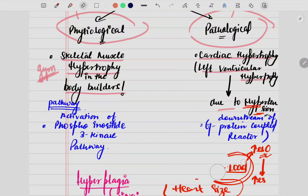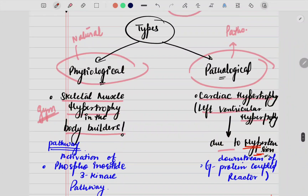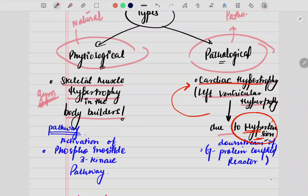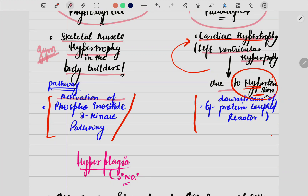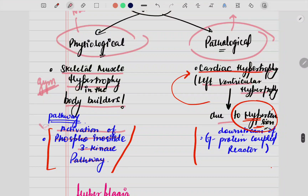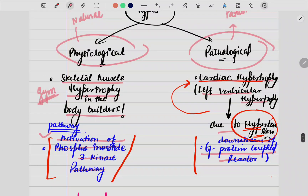Why do I say this to be pathological? Because hypertension here is a pathology, due to which the size of the heart increases — cardiac hypertrophy occurs. Now there are two pathways to remember: the first is activation of the phosphoinositide 3-kinase pathway, which is responsible for the physiological type of hypertrophy. For the pathological type, there is downstream signaling of the G-protein coupled receptor pathway. Remembering the examples is easy; you need to focus on remembering these pathways.